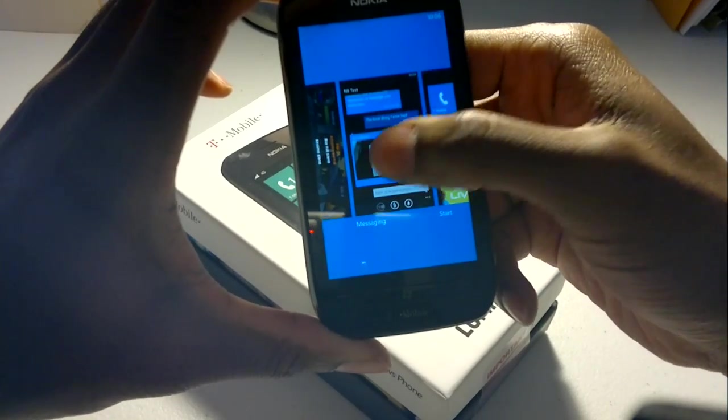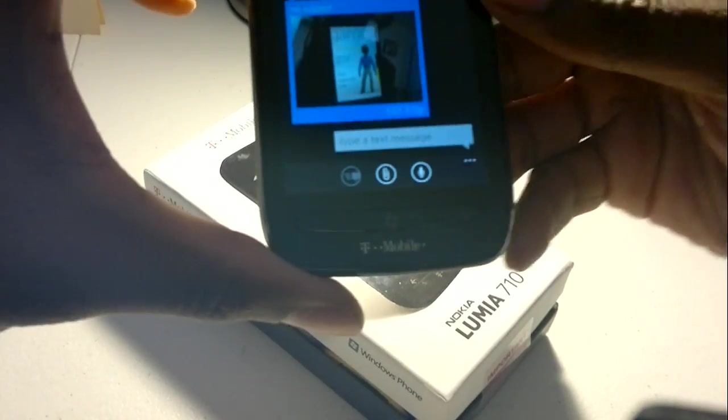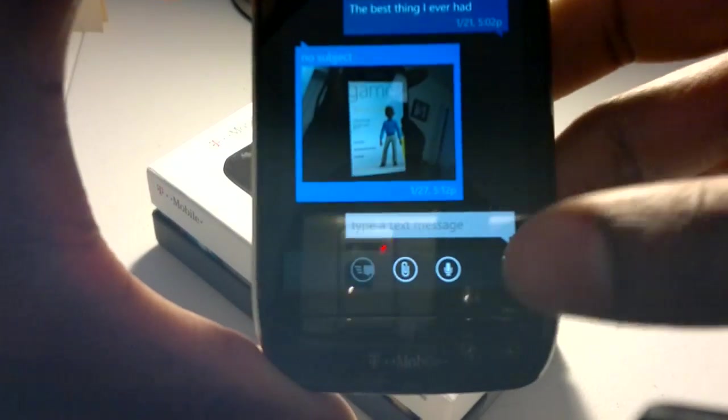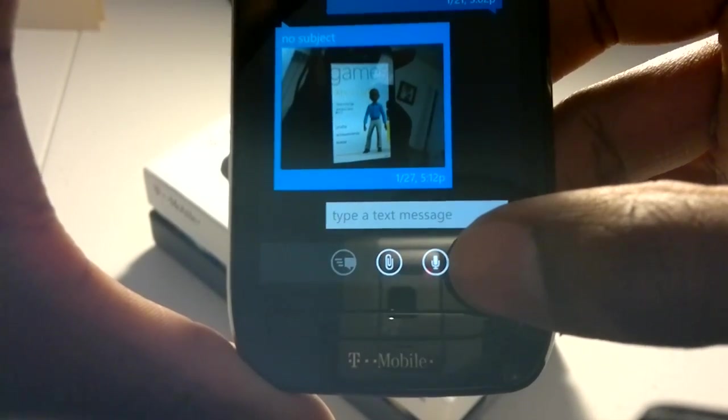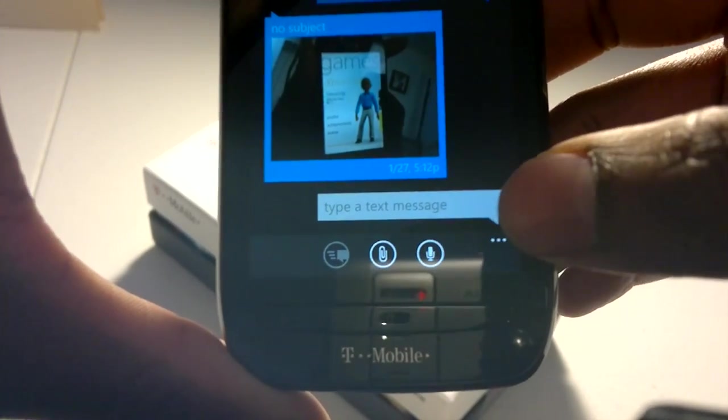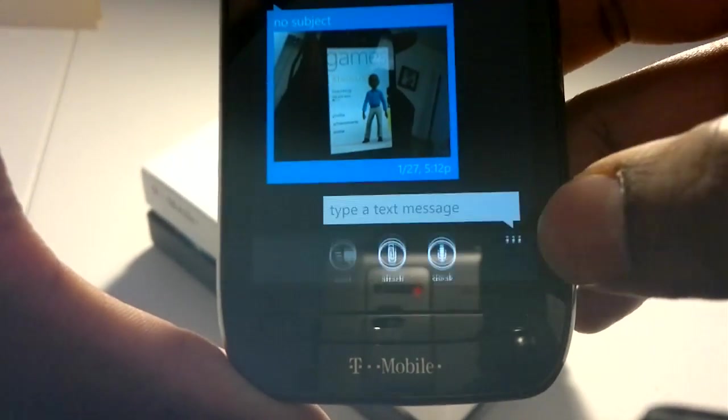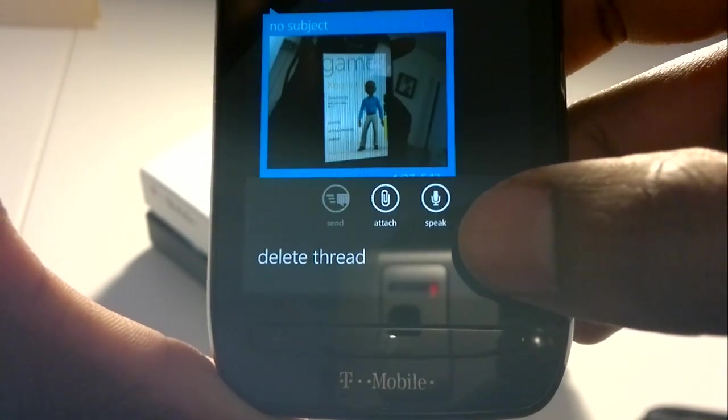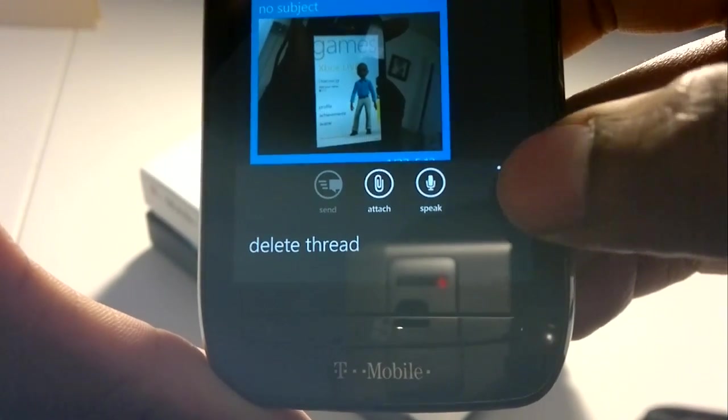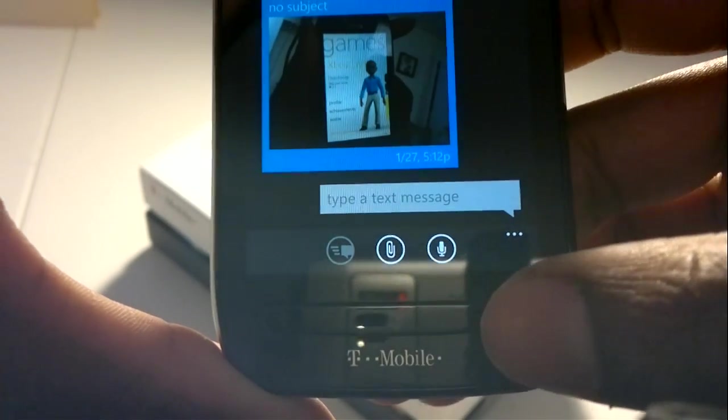So I click on messaging. And there's a soft button there, or a virtual button rather, that allows you to speak. Click here gives you an explanation. That's your speak button. You can use that to say what it is you want to say.